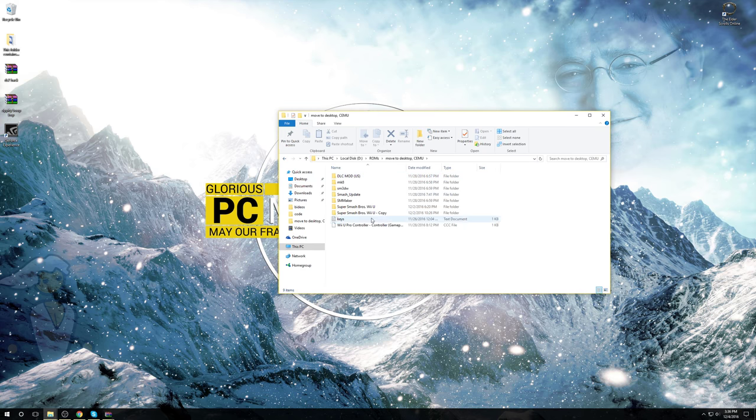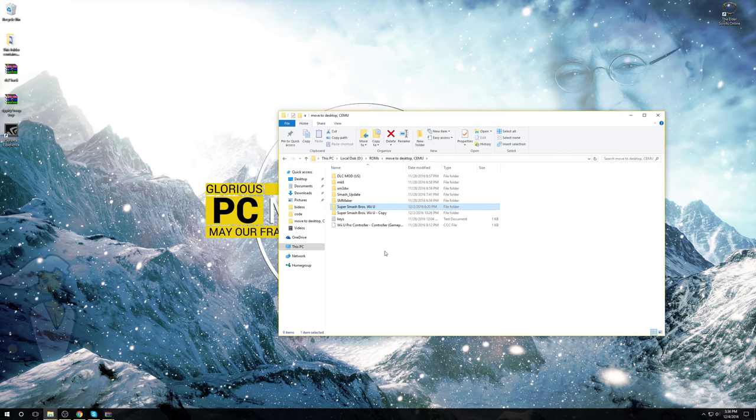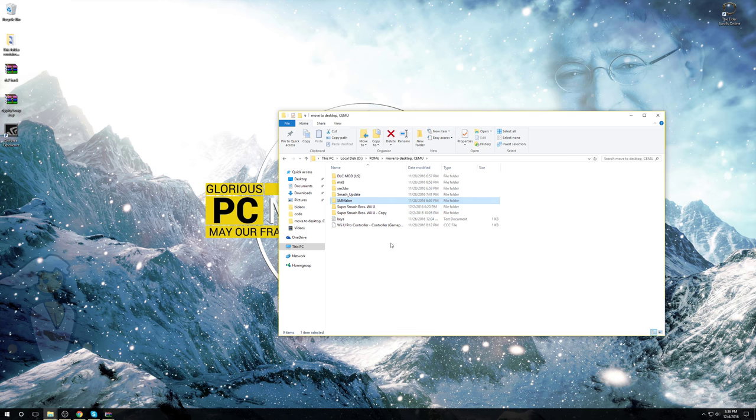It's probably best that you make a copy of your folder of the game that you wish to mod. In my case, I have Smash Brothers Wii U, the one I'm going to mod, and the folder labeled dash copy, just in case something goes wrong, as you won't be able to get stuff back when you make changes. You want to be sure about that.